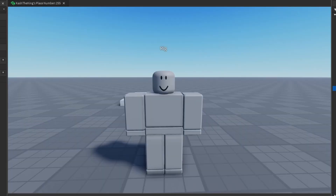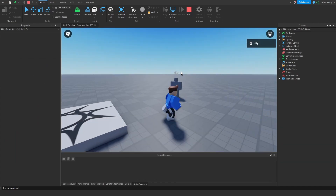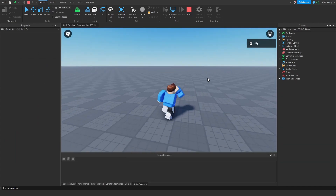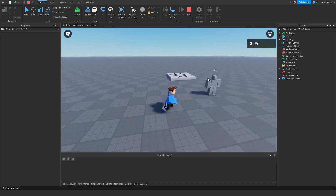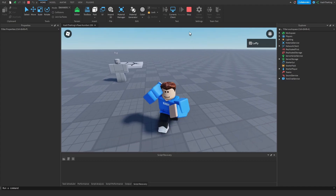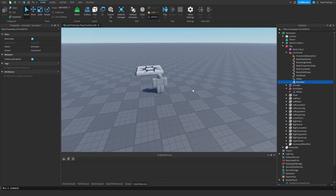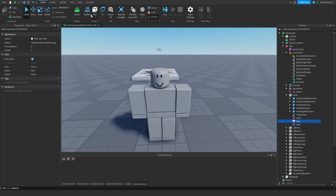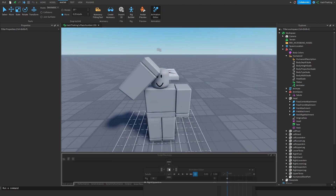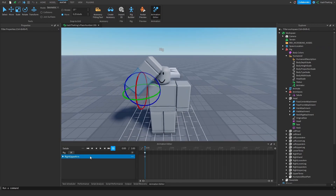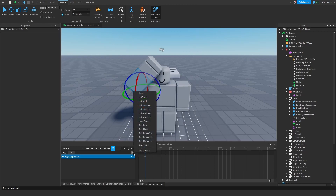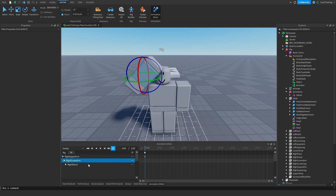Let's press Play and test it. When we click we are saluting, but the hand is glitching out. Here's how to fix that: animations only play to parts that have a keyframe. Go back into the Animation Editor, click on the rig, and you'll see the Right Upper Arm is the only part with a keyframe. Add the Right Hand and Right Lower Arm, then add keyframes for those parts too by pressing the three dots and selecting 'Add Keyframe.' Then republish to save your changes.